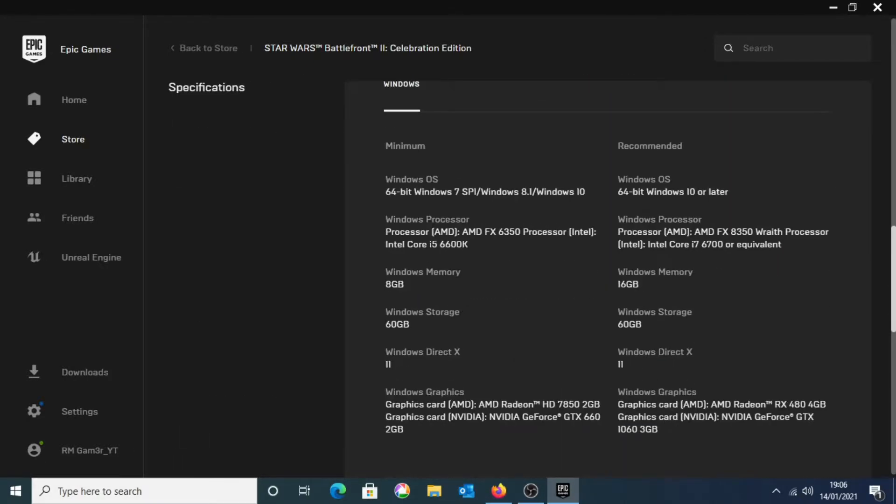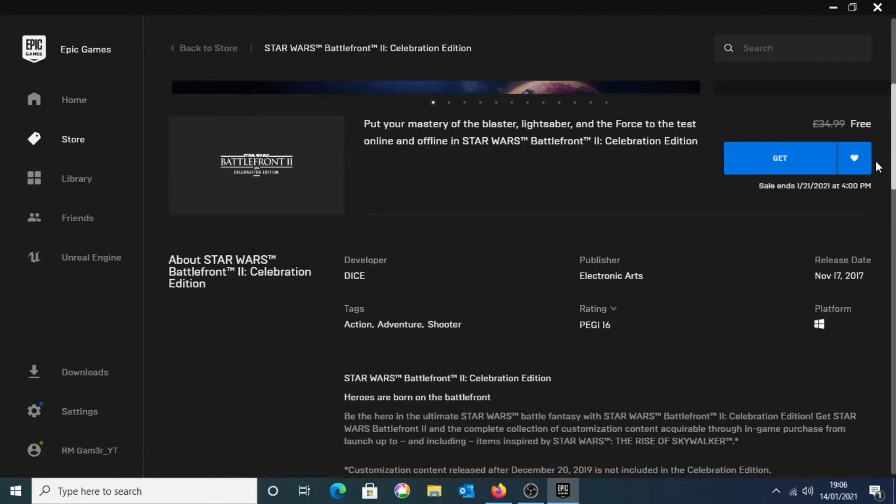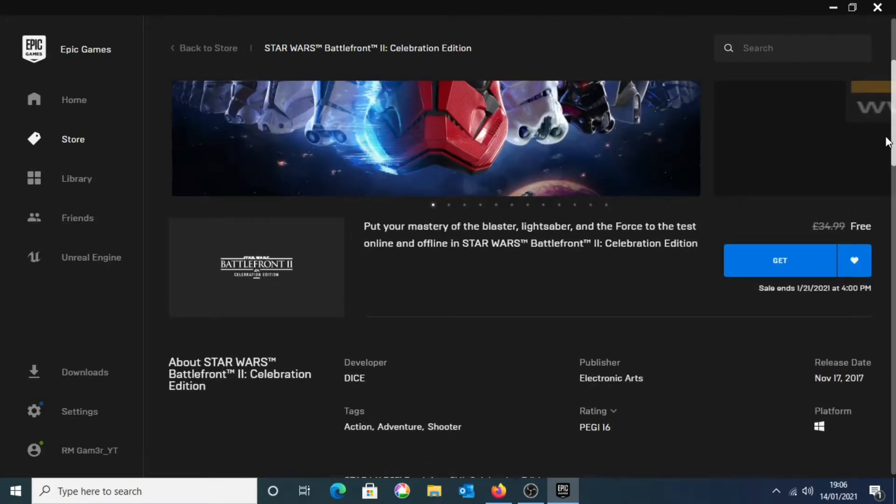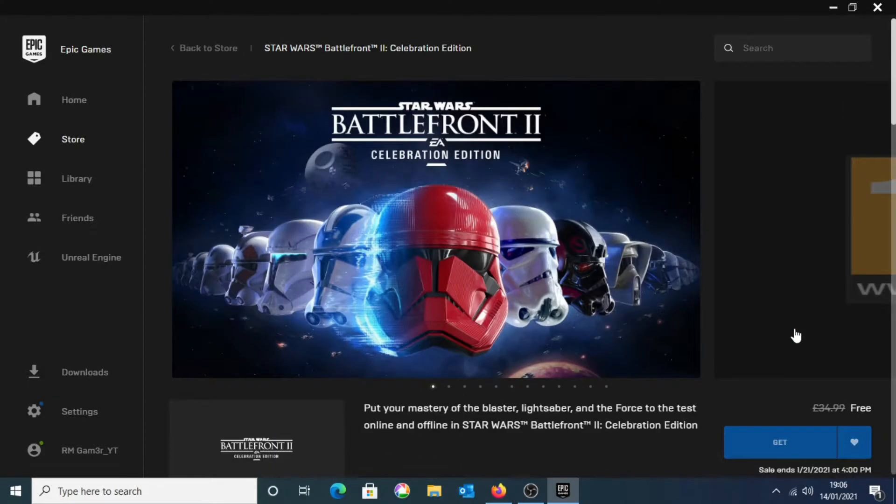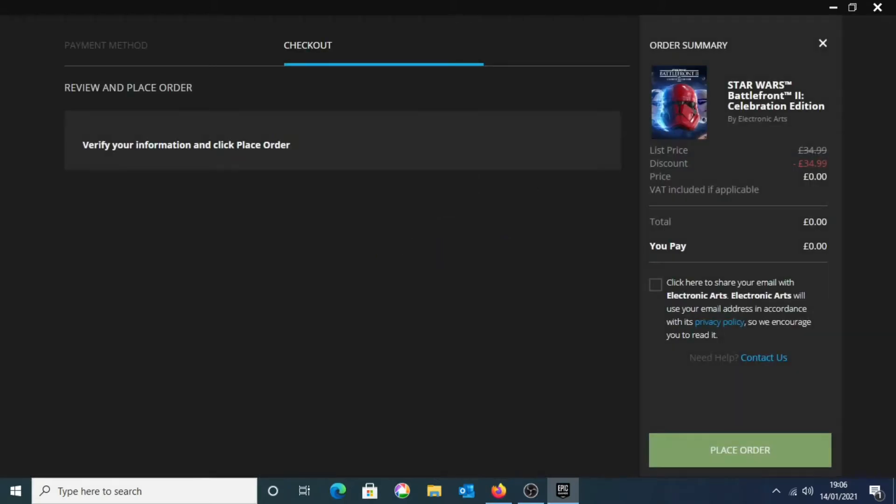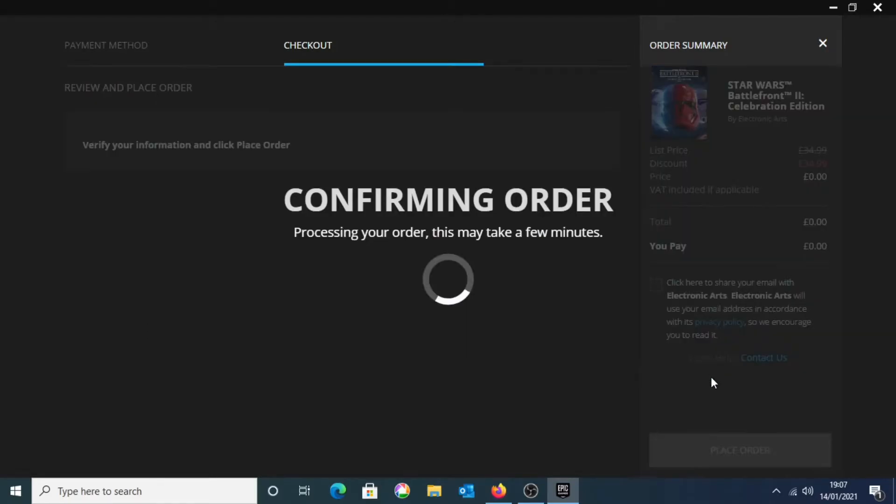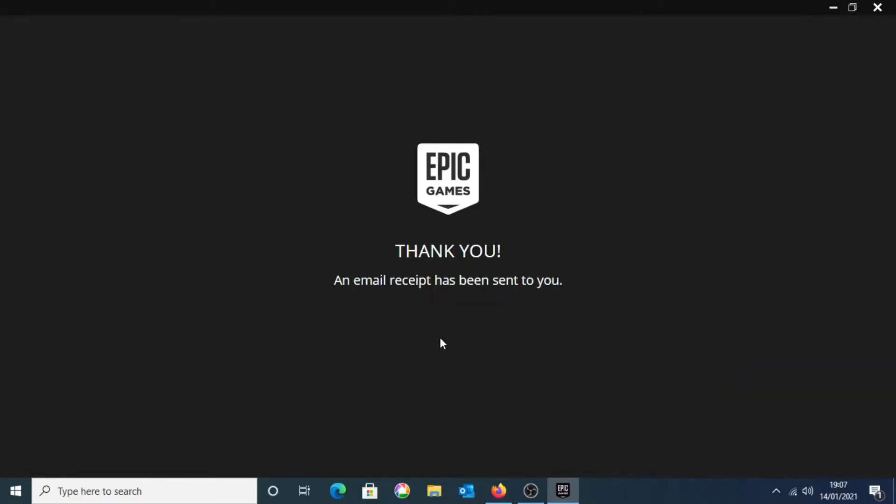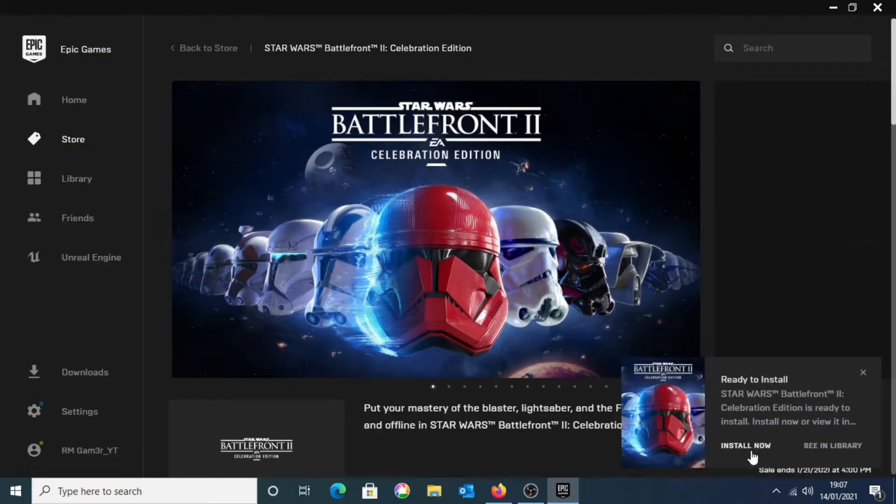So you can scroll down and see more information about the game, and then see the spec requirements that you'll be needing in order to actually play the game. So you need to meet the minimum requirements or else you won't be able to play the game properly. So once you're done checking all that out, you're going to scroll back up and click Get. Then let Epic Games load in the order, and you should be on the checkout page. And as you can see, you do not need to pay anything. It is 0 pounds for me, and it will be 0 dollars or Euros for you. So just click place order, then click I agree, and it should accept the order. And you should get a thank you from Epic Games and also an email receipt.